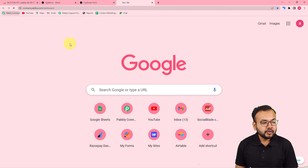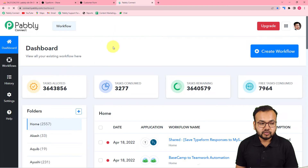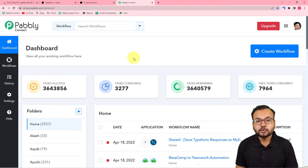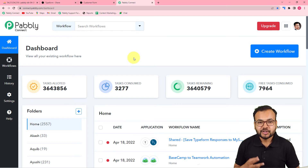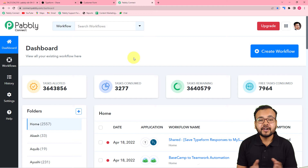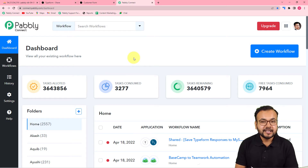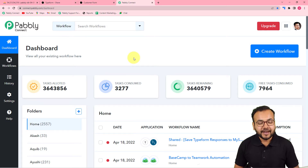First of all, login into your Pabbly Connect account and reach the dashboard. You can use the link pasted in the description to set up your free Pabbly Connect account in just two minutes, and you will get 100 free automation tasks every new month. Quickly set up your account, login, and reach the dashboard.